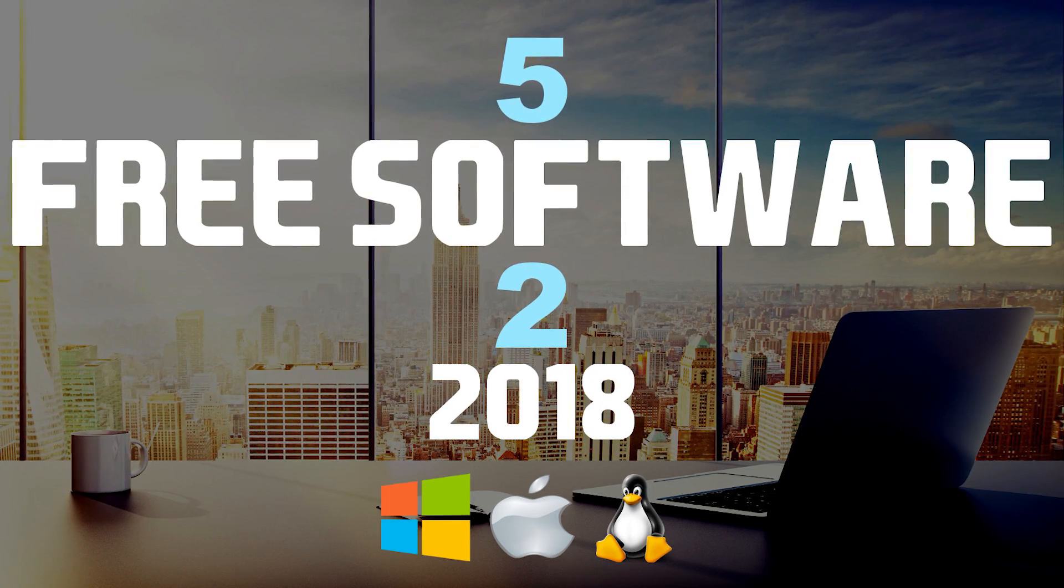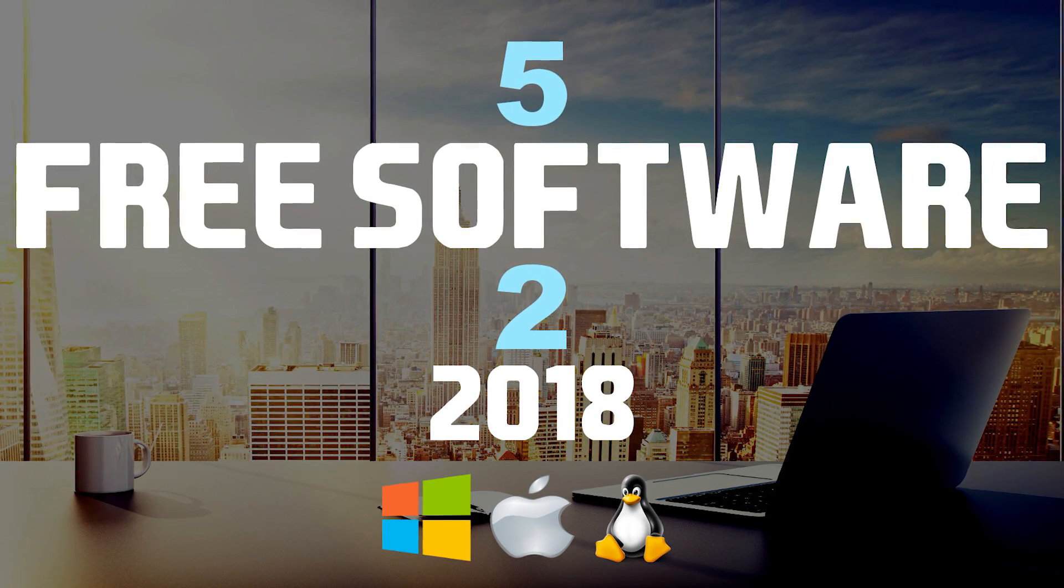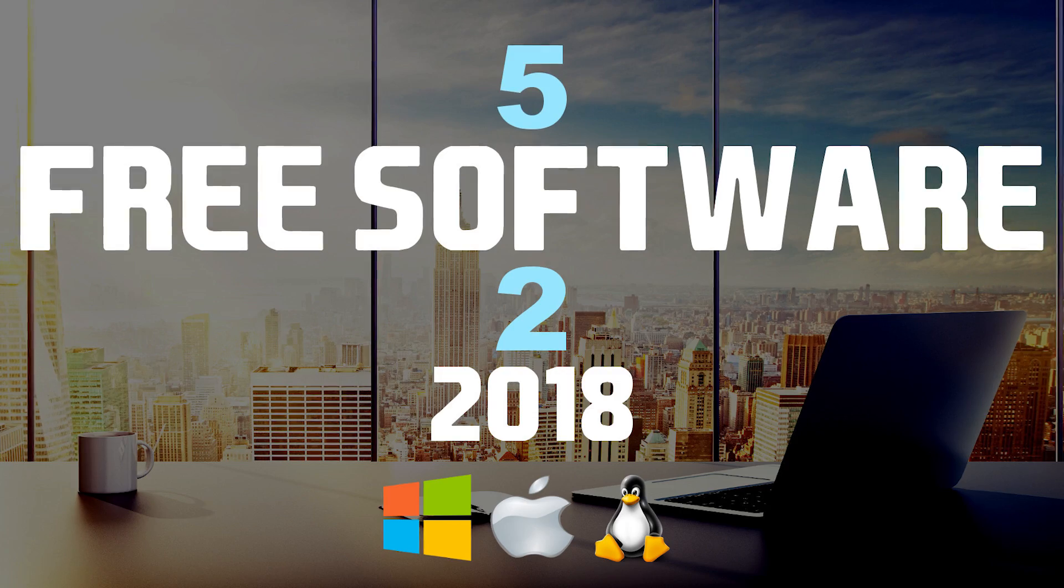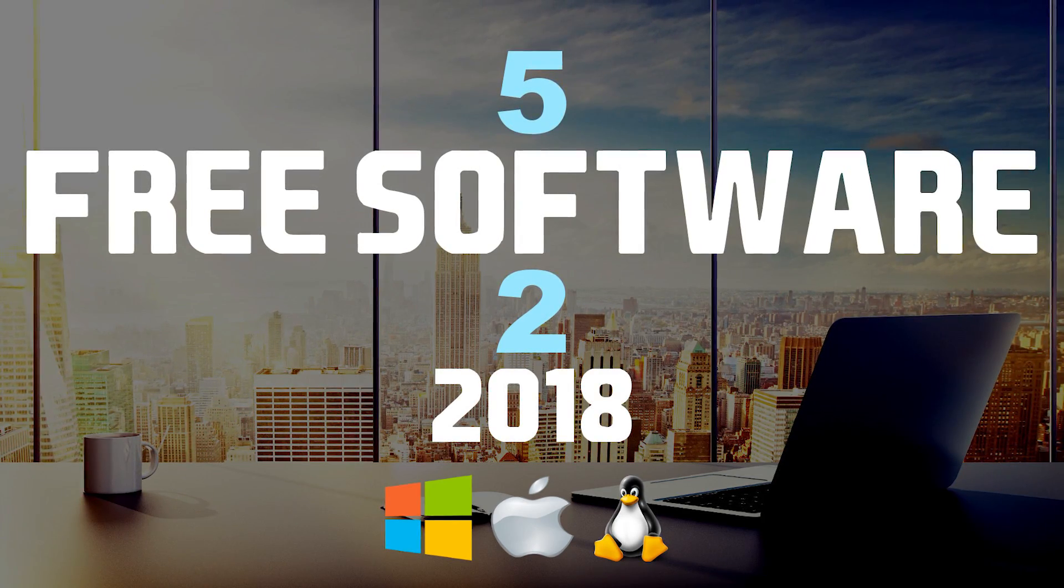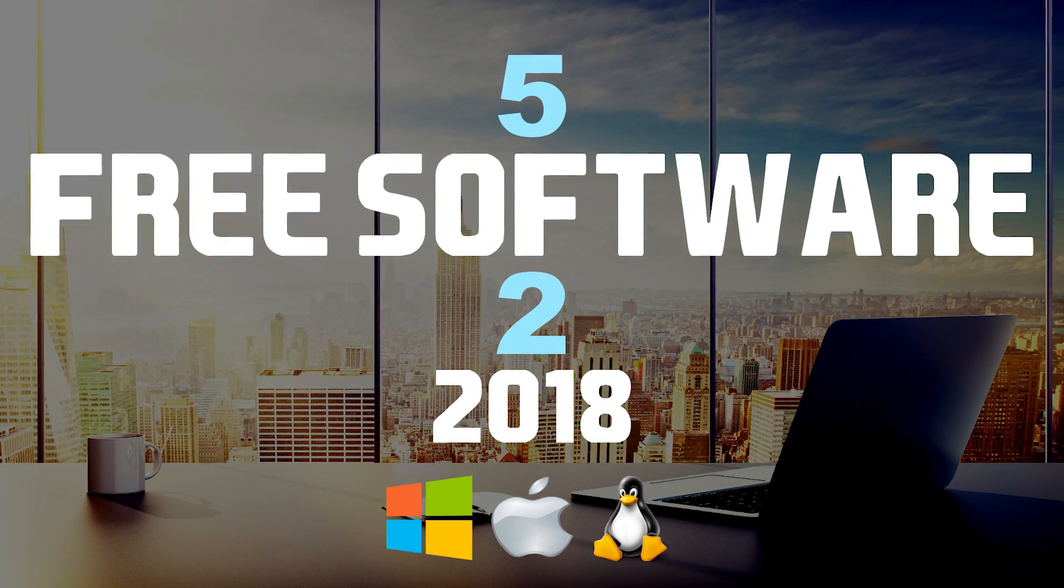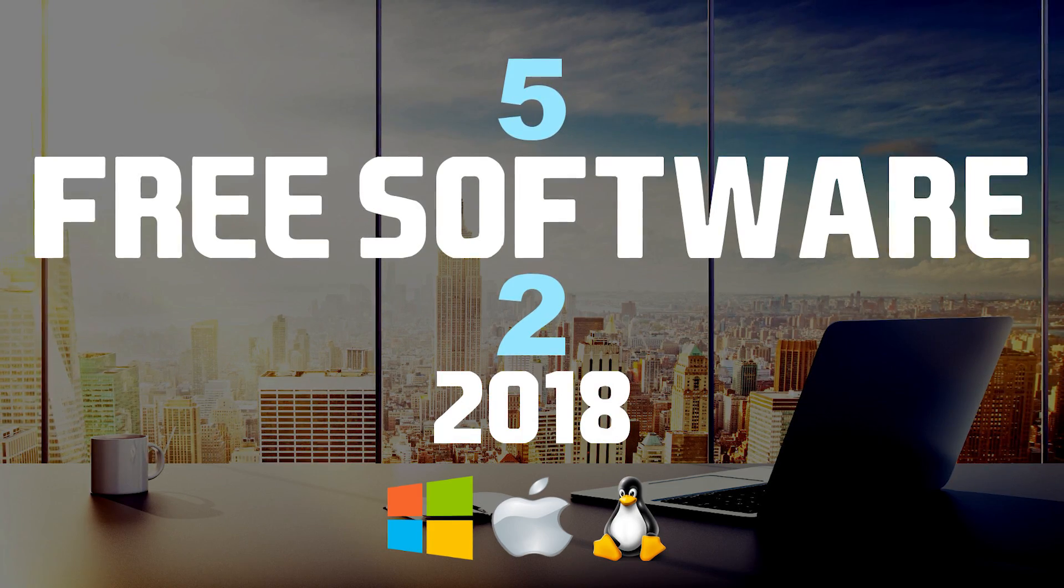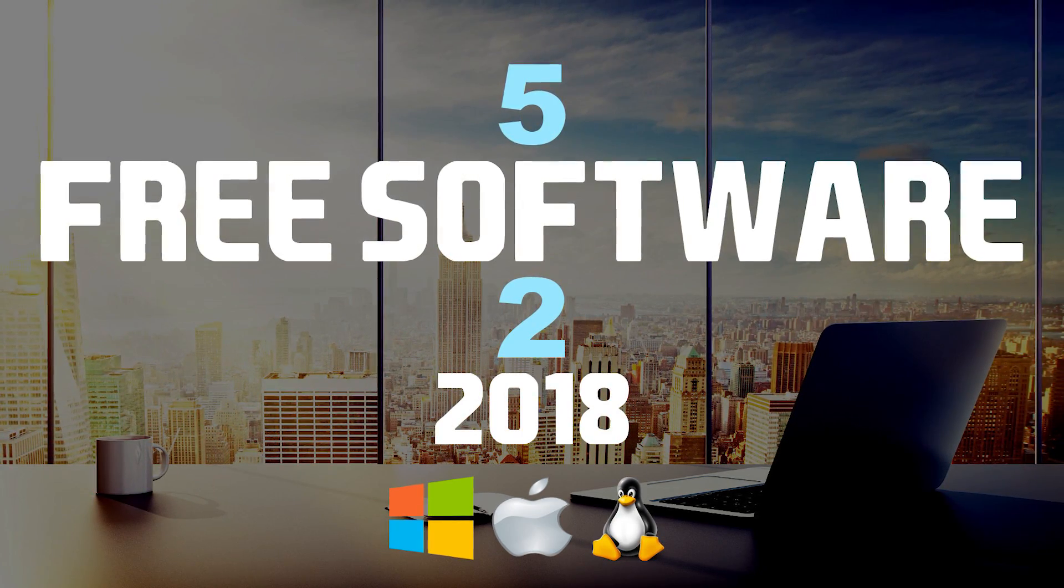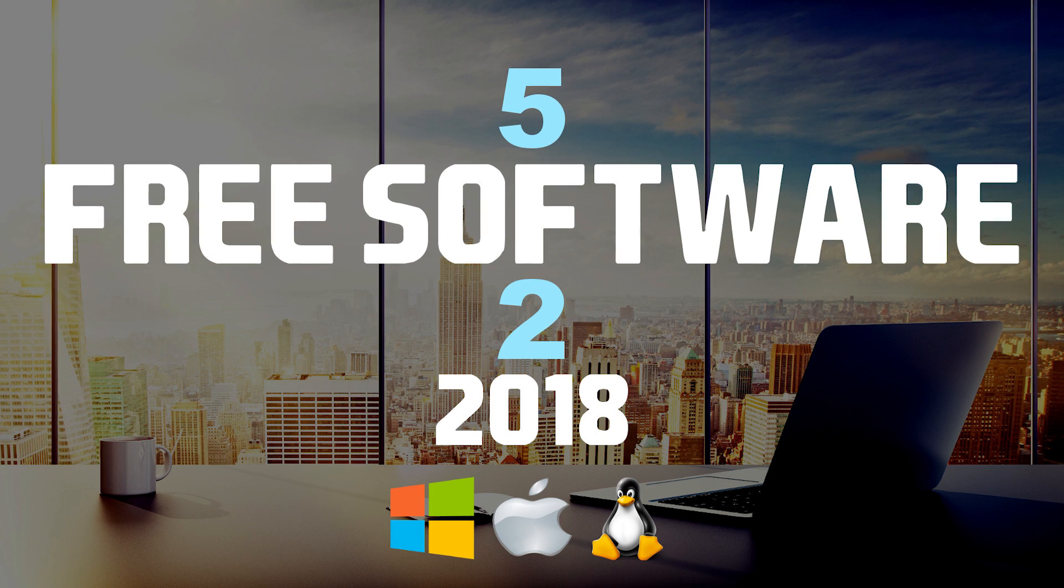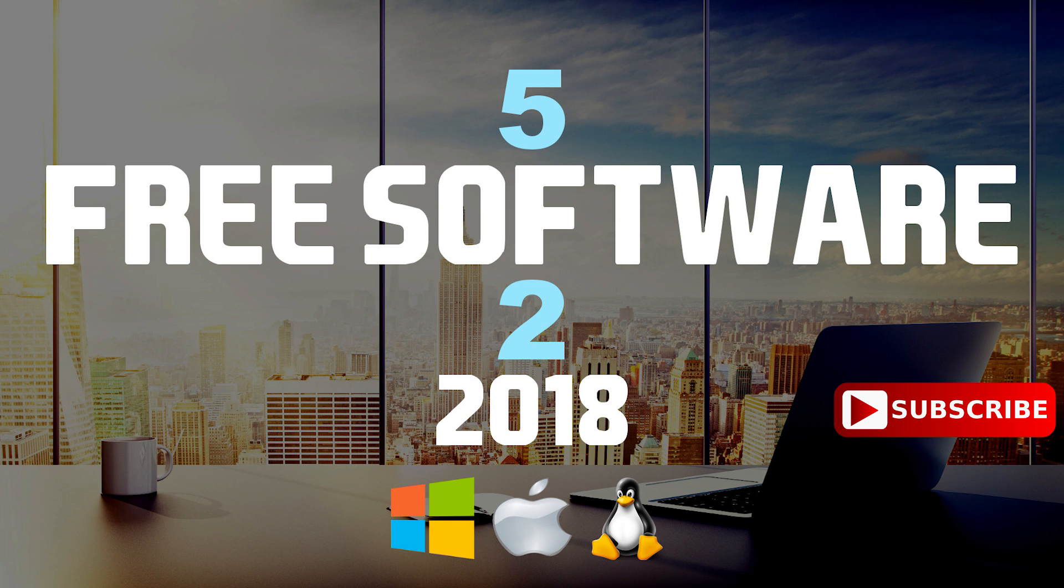Welcome back to the Free Software Series. This is the second episode for this year. If you missed the other episodes in this series over the last couple of years, I'll put a link in the description if you want to check those out too. In addition to the other programs already mentioned, I'll show you five free software for your computer that are actually great. This video will have programs that are available for Windows, Mac, and Linux.